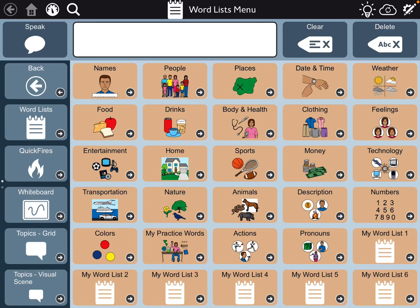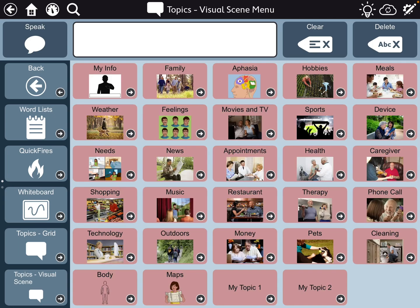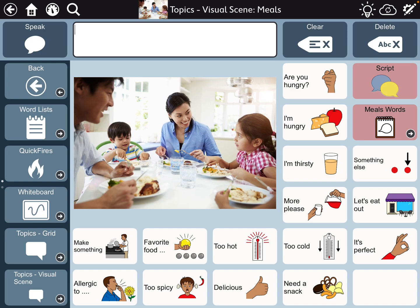Hi, this is Angela Merod at Amazing Kids AAC Consulting. Just a quick video to show how to export a page out of one page set and then import it into a different one. This is the aphasia page set and I do a lot of copying from here, especially with the visual scenes. So I want to make a copy of this page regarding meals.